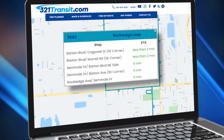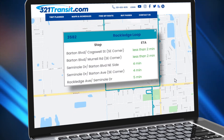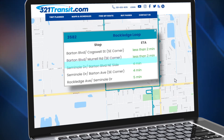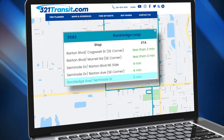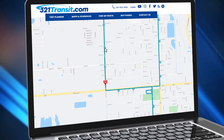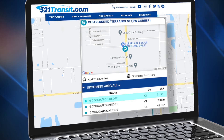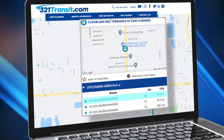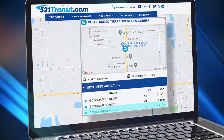Click on the icon and a pop-up window will list how soon the bus will arrive at the next five stops. Or, select the bus stop icon for the ETA, or the estimated arrival time, of the next bus.